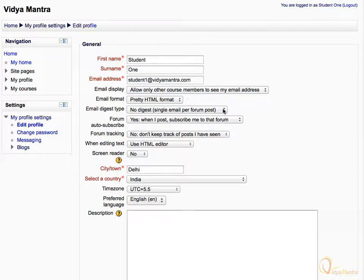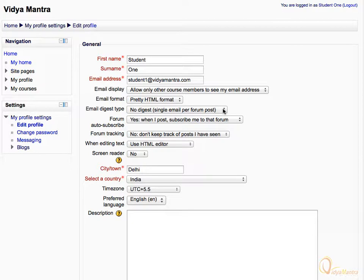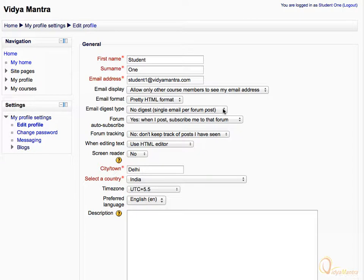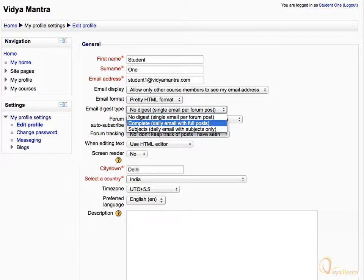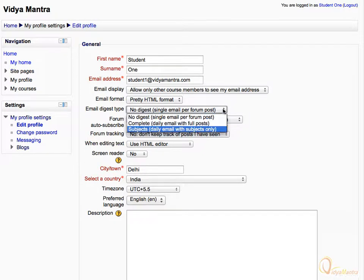The next option, Email Digest Type, will let you choose the default email type you want to receive. You can select either to receive only a single email for all forum posts, or to receive separate emails for every forum post. The first option, No Digest, is used to receive separate emails for every forum post. The second option, Complete, is used to receive only a single email for all forum posts. Whereas the third option, Subjects, is used to receive only the subjects of the forum posts in a single email.